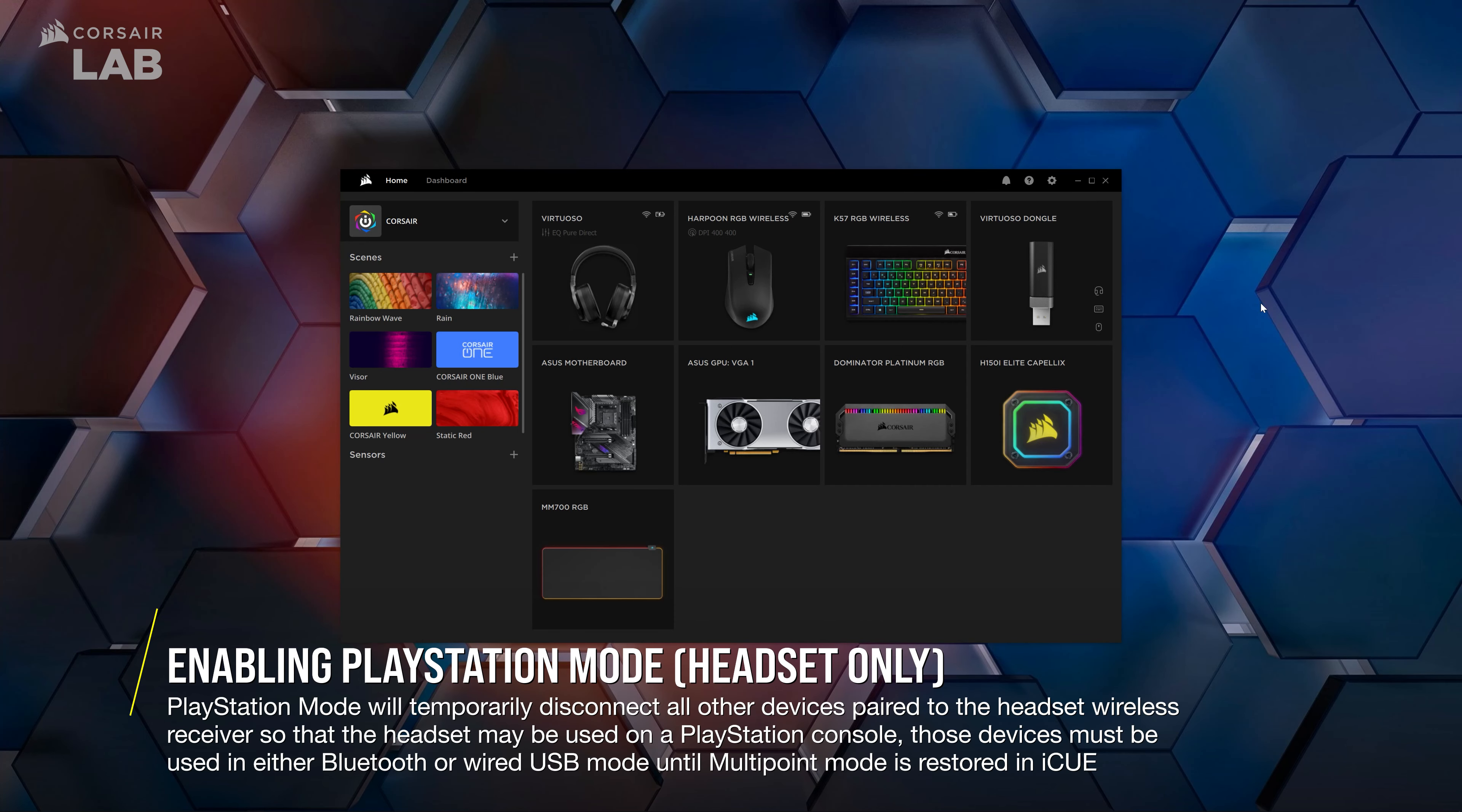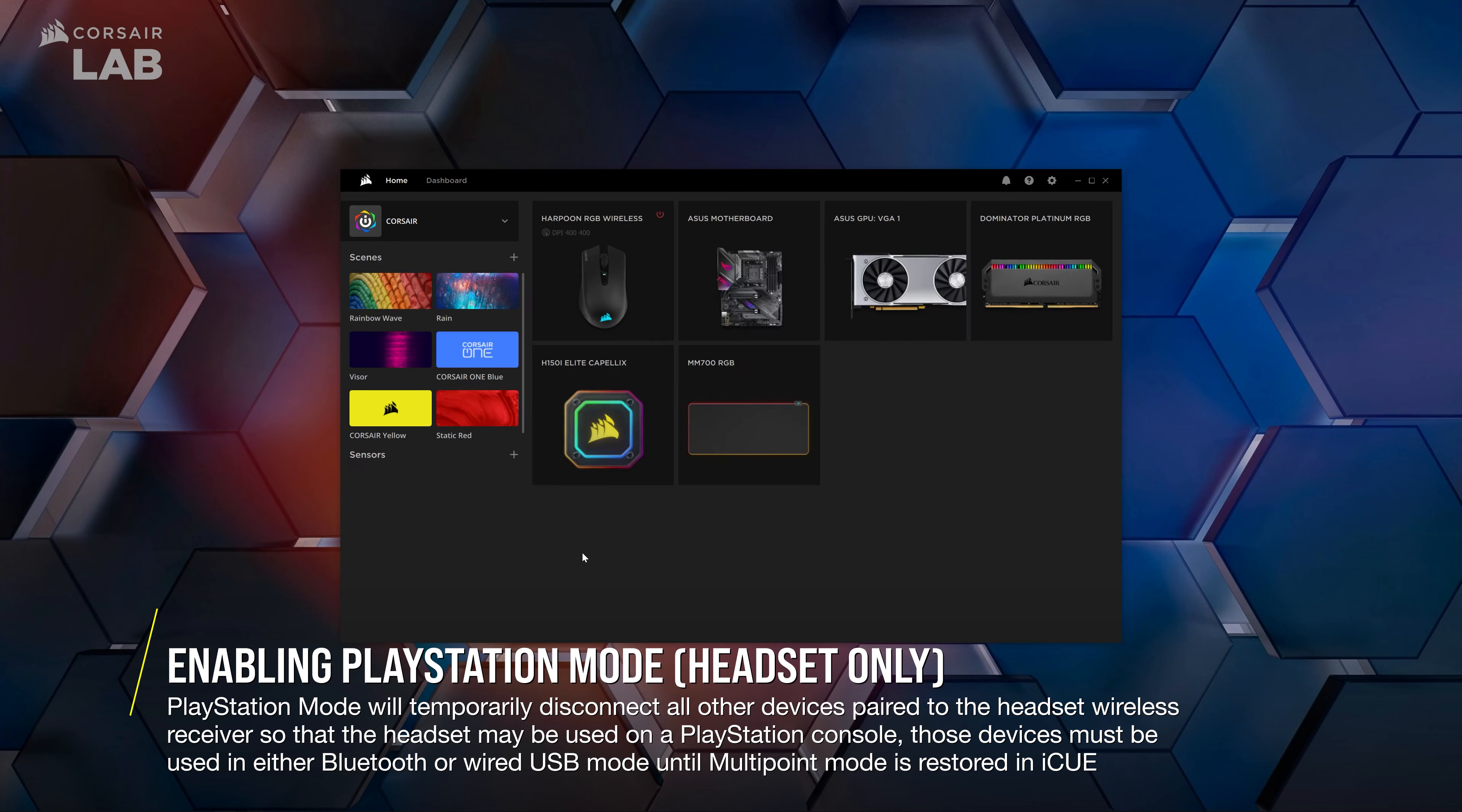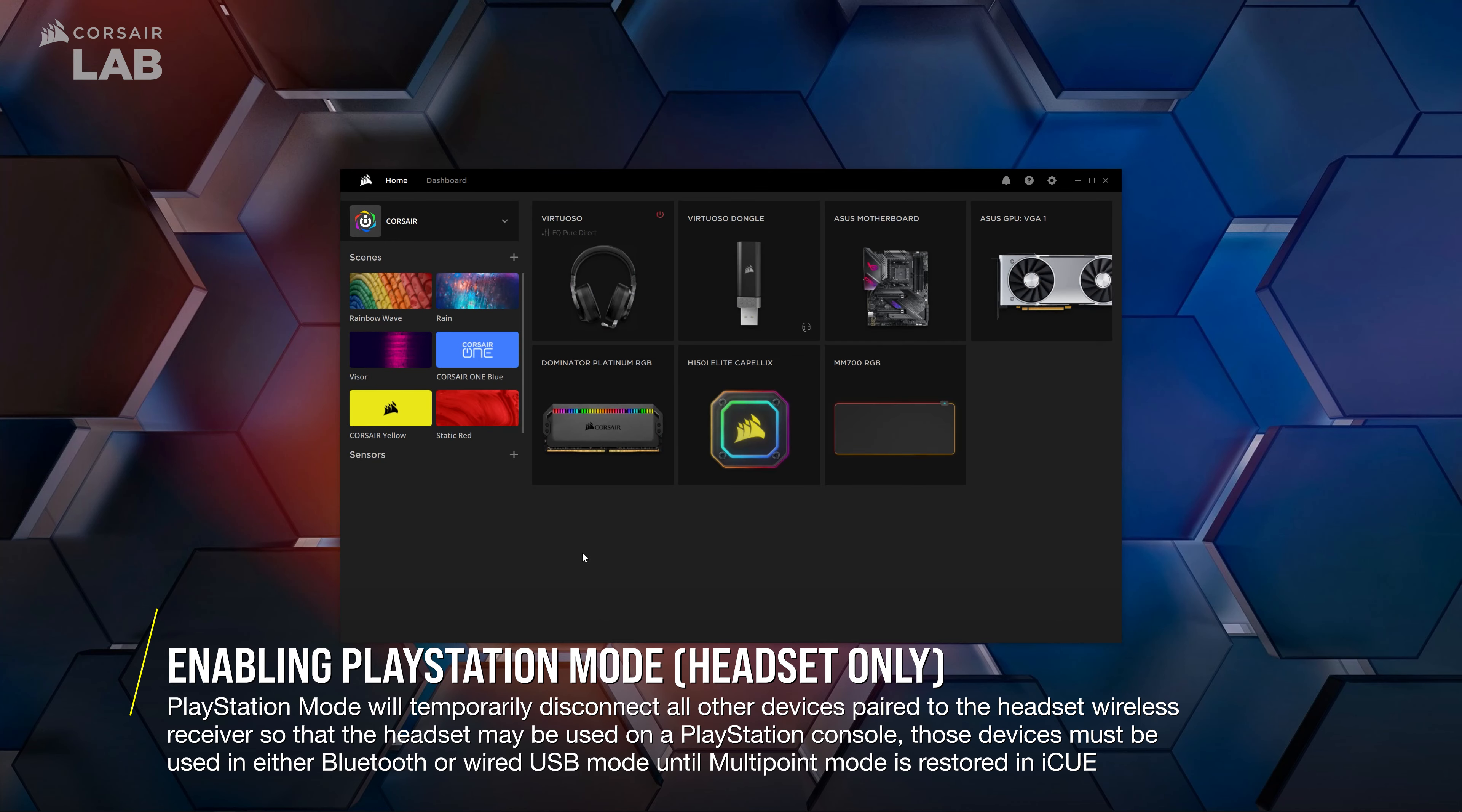If you have a Slipstream headset and want to use it with your PlayStation console, you can temporarily enable PlayStation mode by going back to the Connections tab for your headset's wireless receiver and selecting PlayStation under the mode list. Note that this will temporarily disconnect any other Slipstream peripherals that may be connected to this wireless receiver and allow you to connect the receiver and your headset to your PlayStation console.